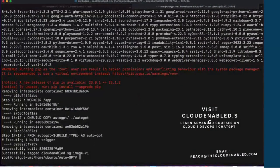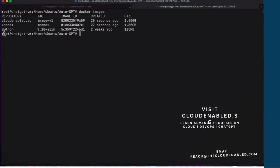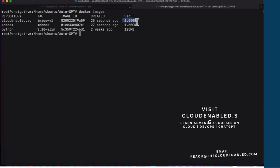The Docker image is created. Let's do docker images. You can see the repository name listed here — that's local, you can give any name of your choice. That's the tag name. It's about 1.65 GB in size. This is going to be our image to run containers now.